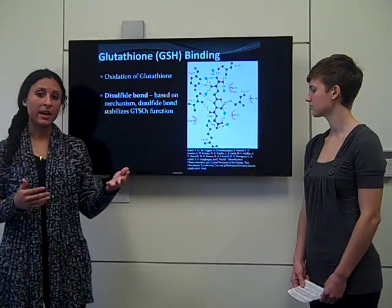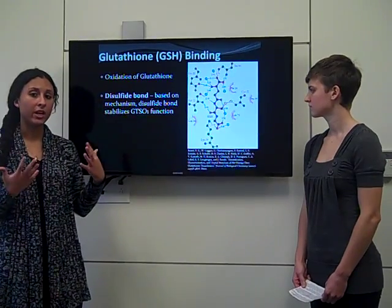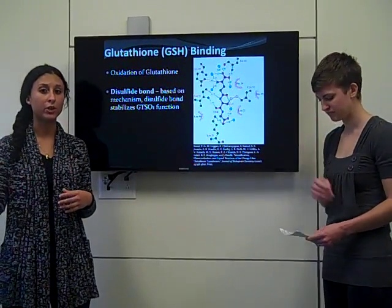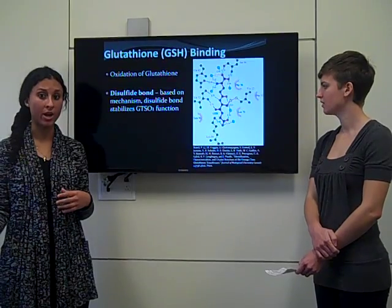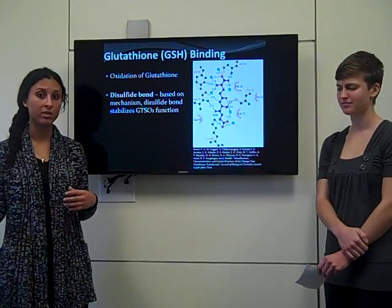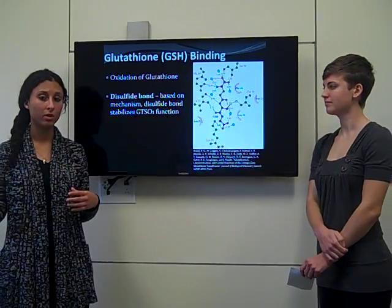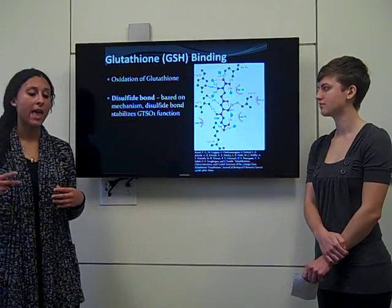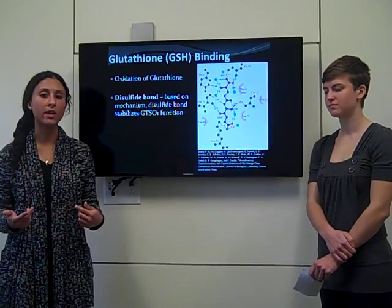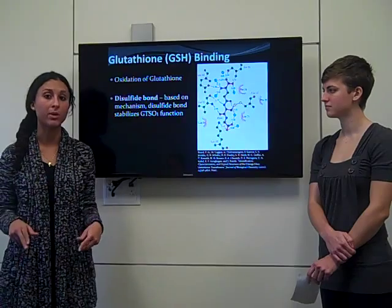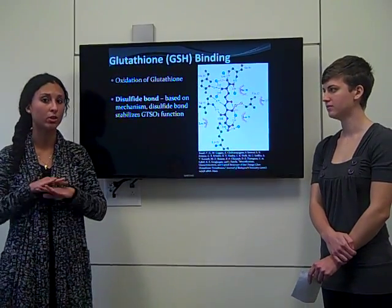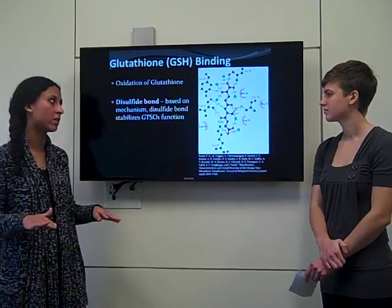After glutathione is reduced, it helps neutralize electrophilic compounds within our bodies — cytotoxic compounds particularly — and when it neutralizes them, we are then able to excrete them in our urine. That's how we get rid of the metabolites we don't want in our cells and bodies.